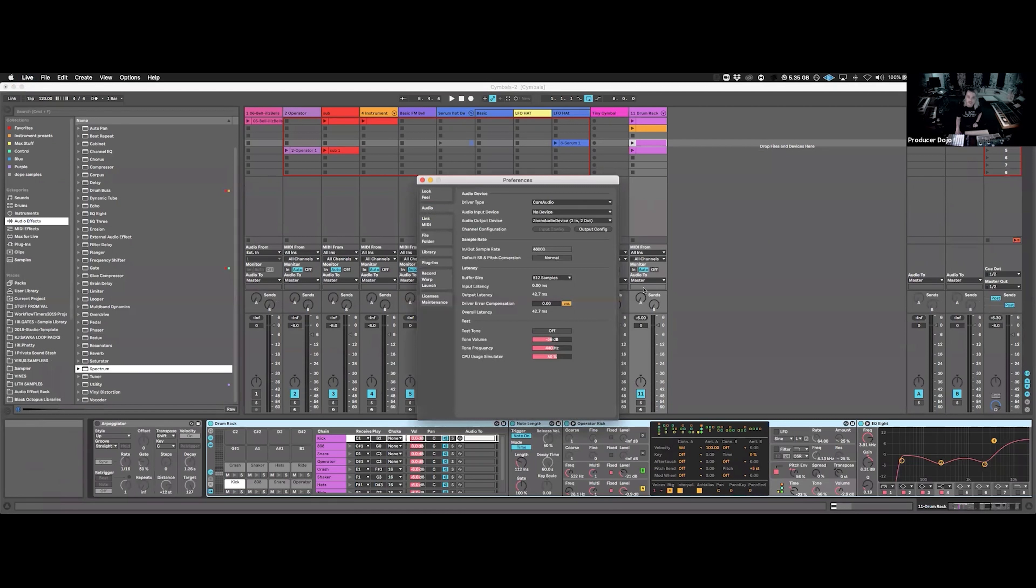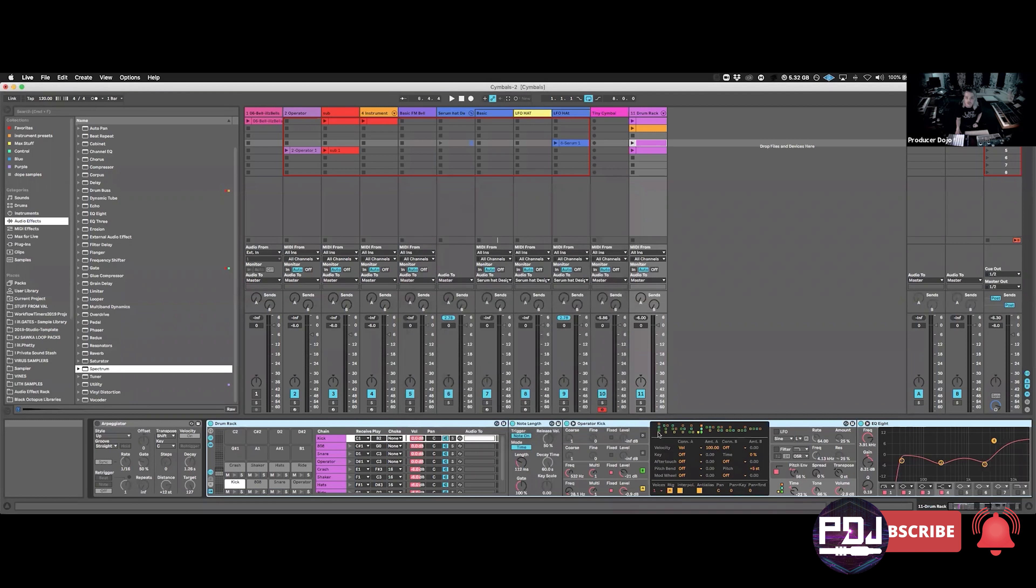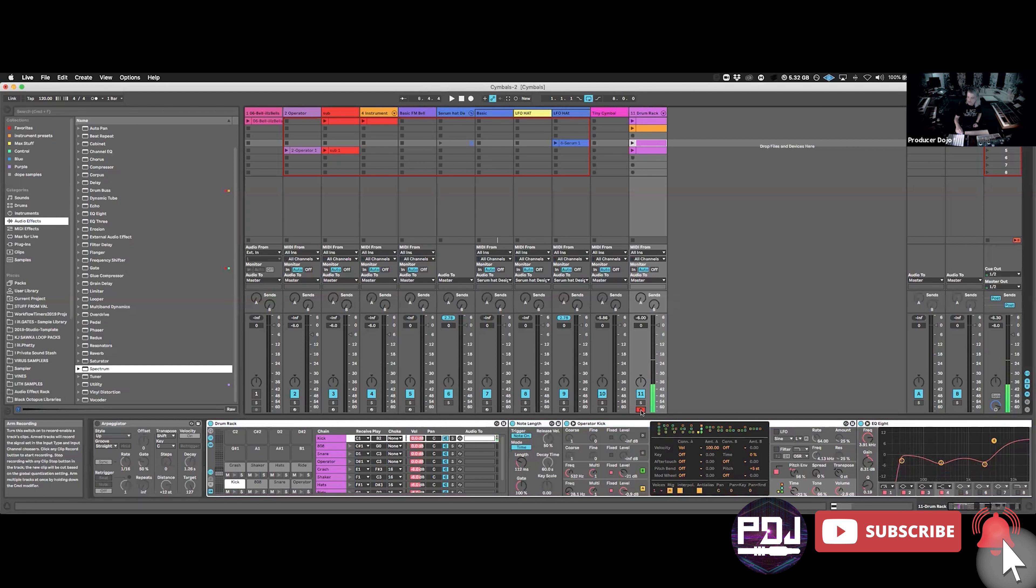Now let's go into this drum rack. I made this drum rack, and I'm going to turn my latency down to 32 and just see if I can play.